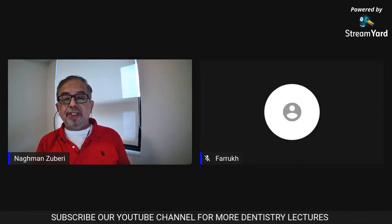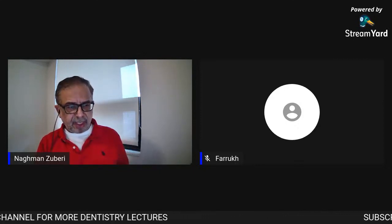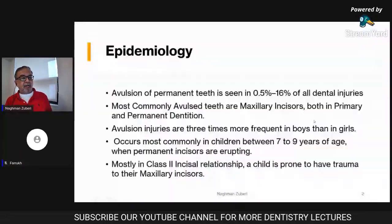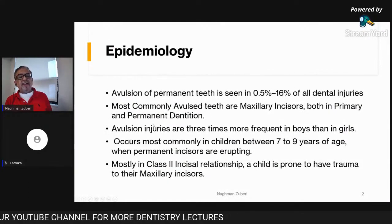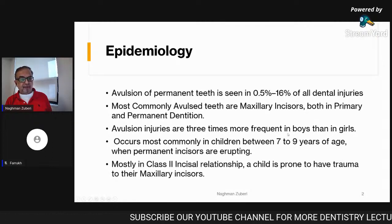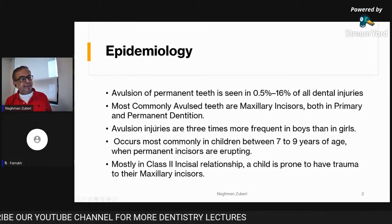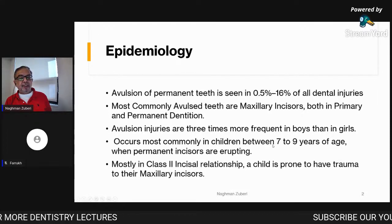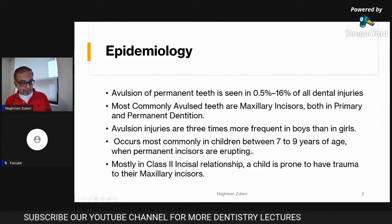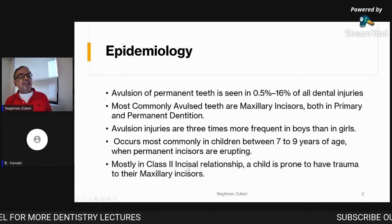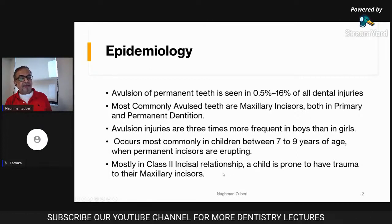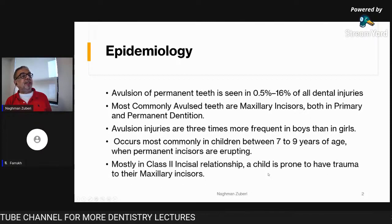Let's start without further delay. First, let's look at the epidemiology of avulsion. Avulsion of permanent teeth is seen in 0.5% to 16% of all dental injuries. Most commonly avulsed teeth are maxillary incisors, common in both primary and permanent dentition. Avulsion injuries are three times more frequent among boys due to more sporting and mischievous behavior. It occurs most commonly in children between 7 to 9 years of age when permanent incisors are erupting and not yet mature.